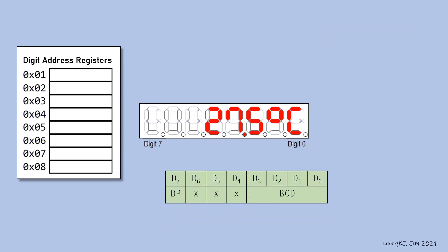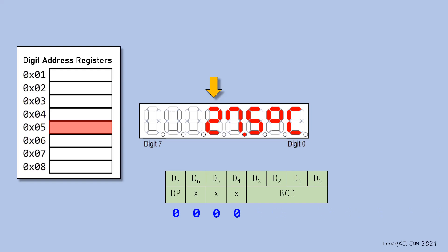This is the data format for decode mode. To display 2, fill the digit address register 05 with the appropriate data. The decimal dot is not to be turned on, so clear the DP bit to 0. Clear the unused bits to 0. The binary coded decimal, or BCD, for 2 is 0010. Therefore, this shall be the content in register 05.